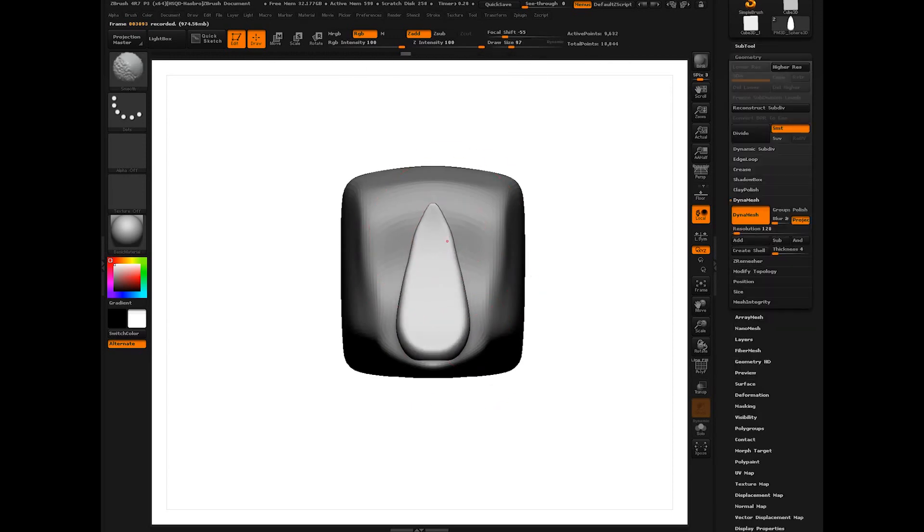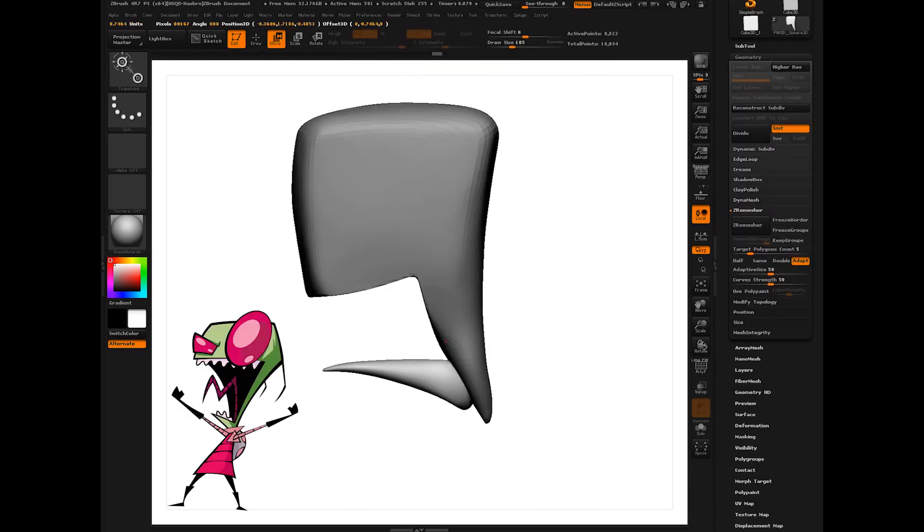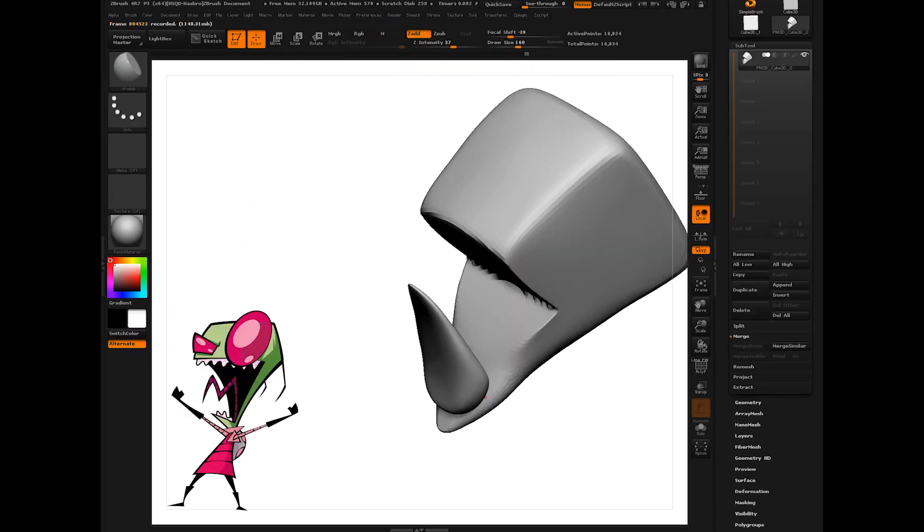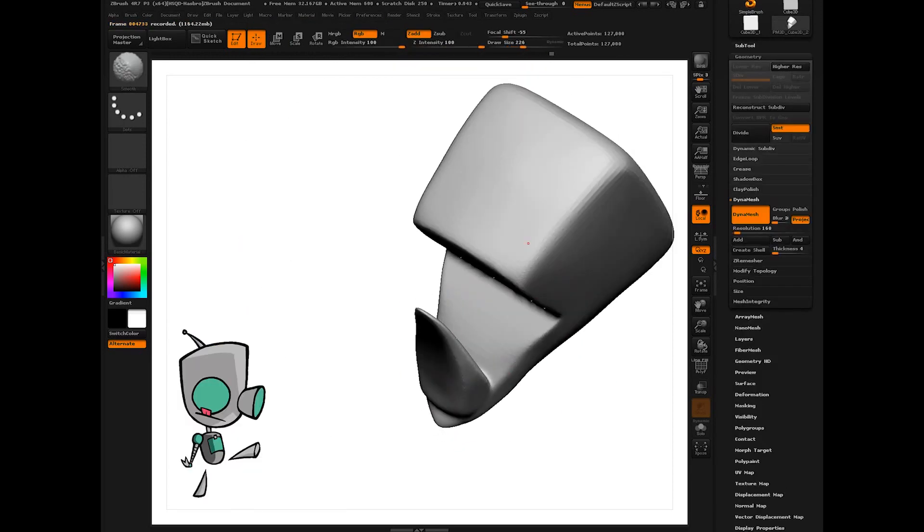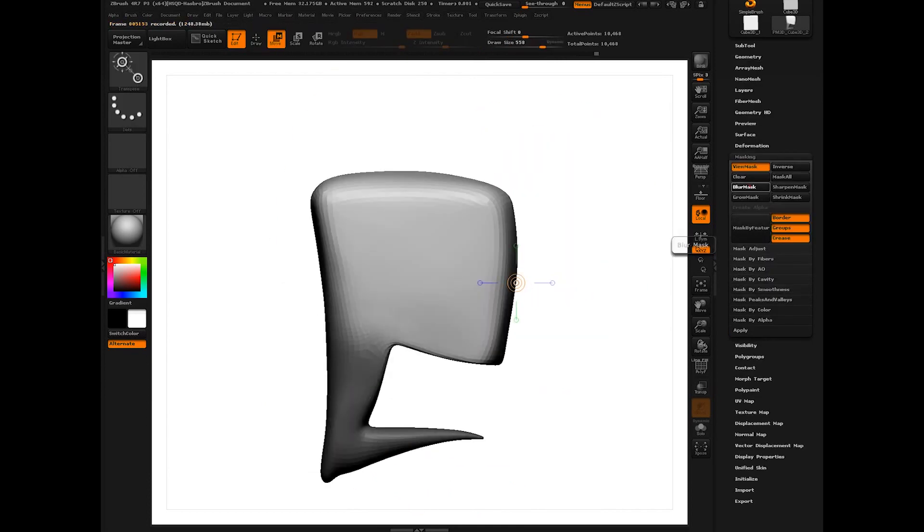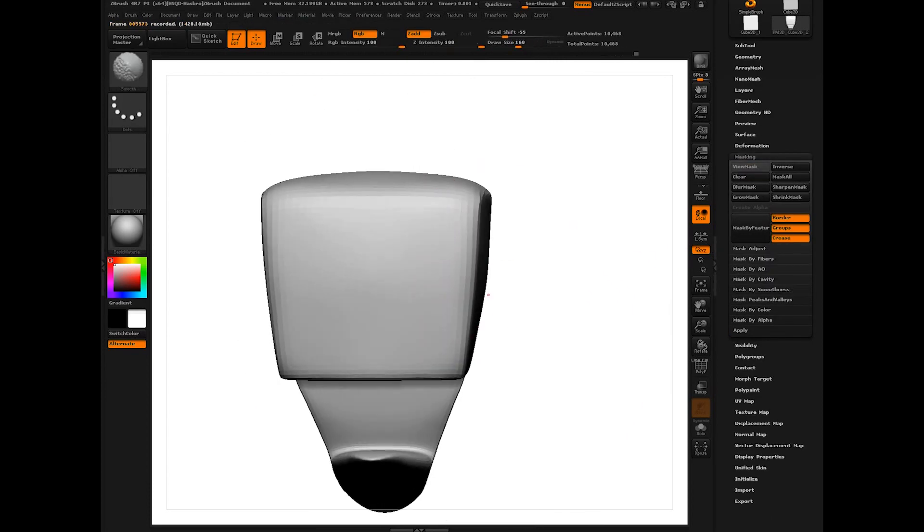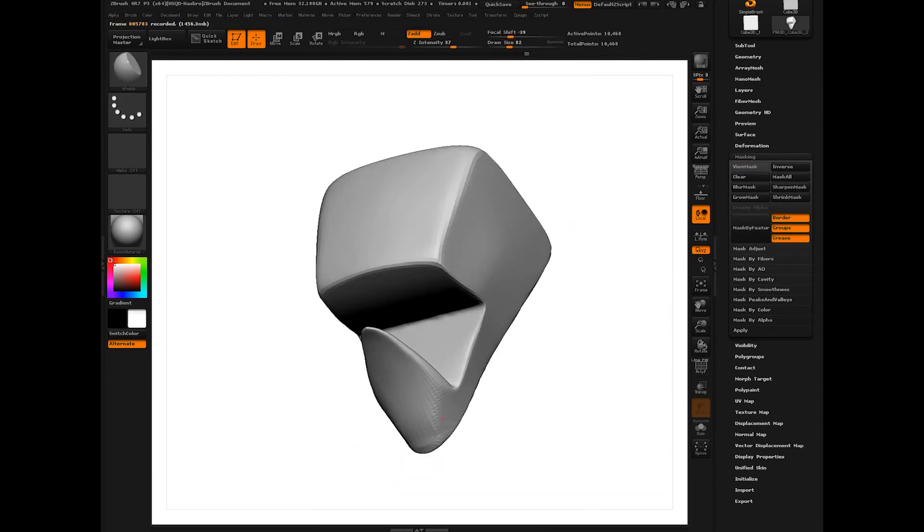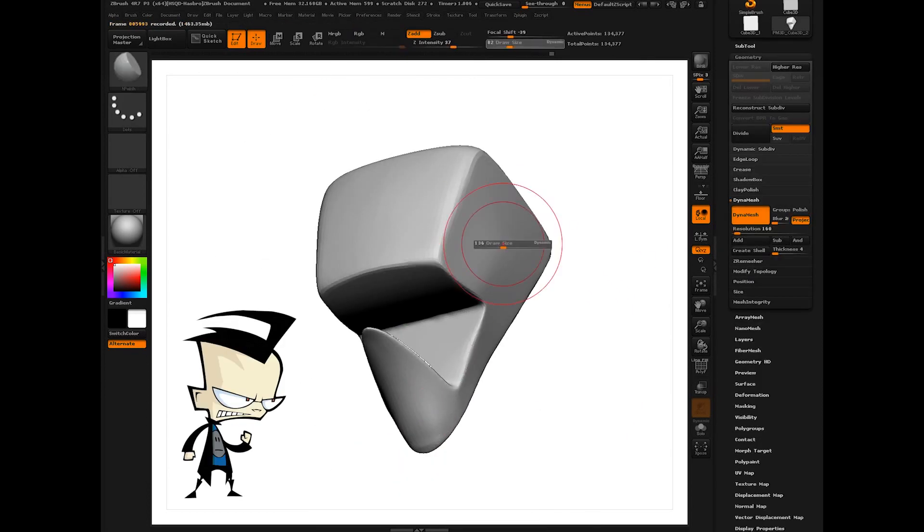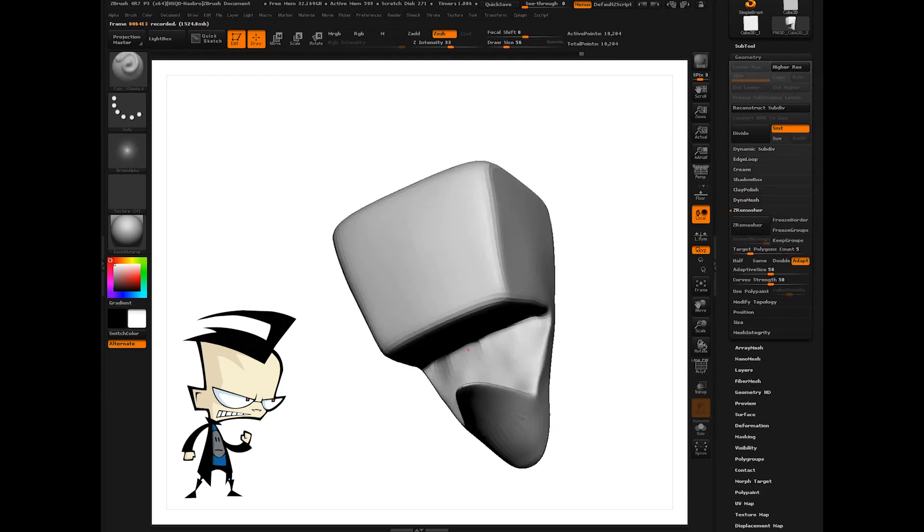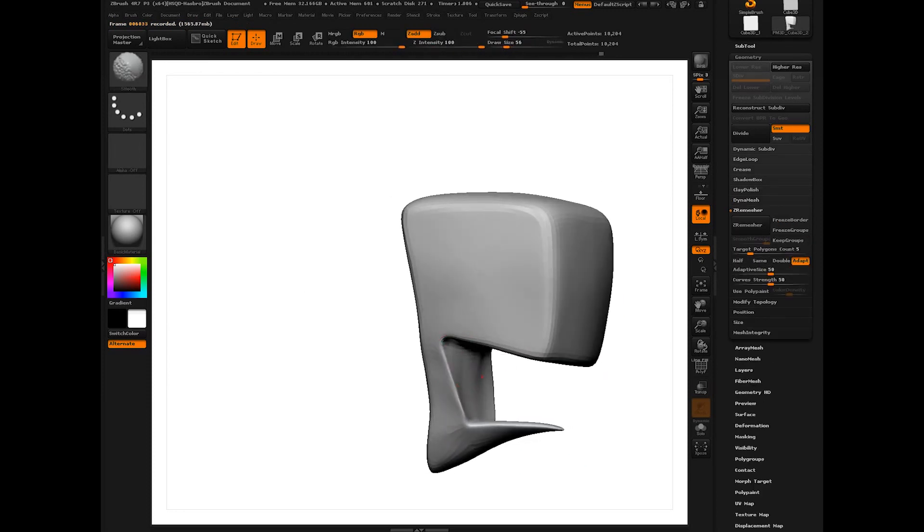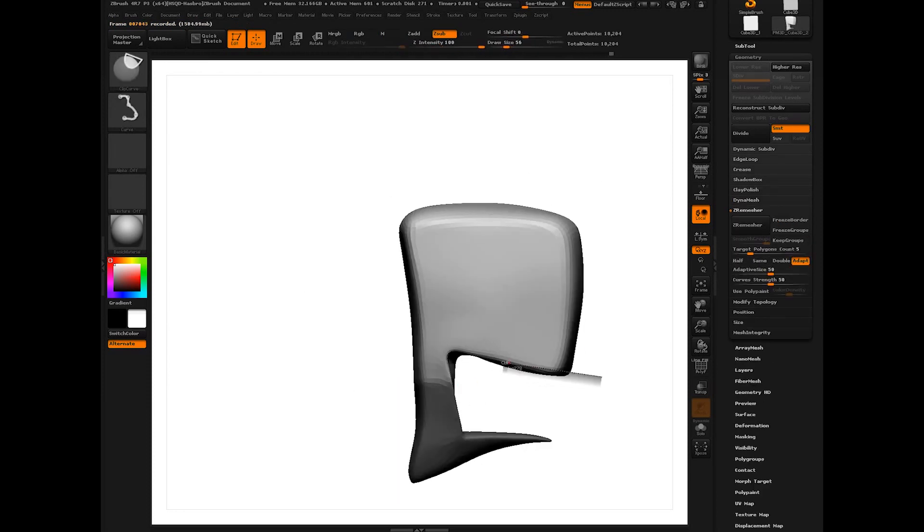The show was about an alien named Zim who is sent to Earth with his robot companion Gir. Their mission is to conquer Earth, but hijinks ensue when Zim clashes with his rival, a human boy named Dib who can see right through Zim's human disguise. Not to mention Gir, who is a lovable robot of destruction.